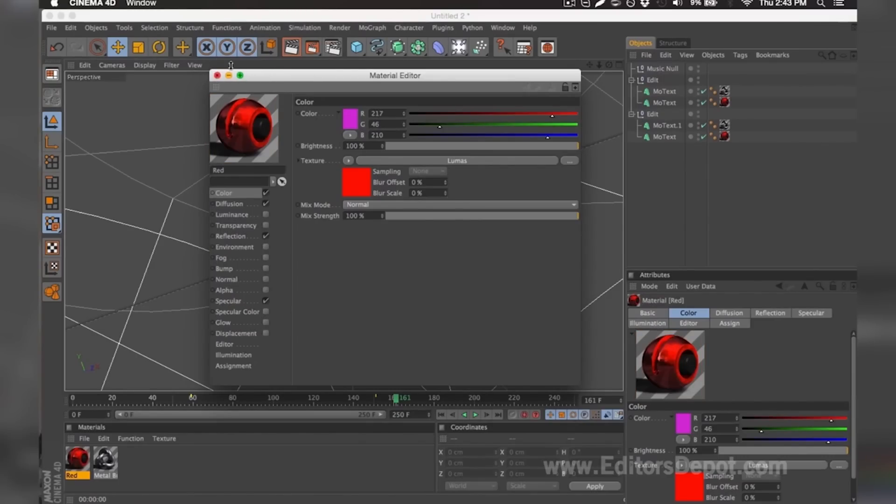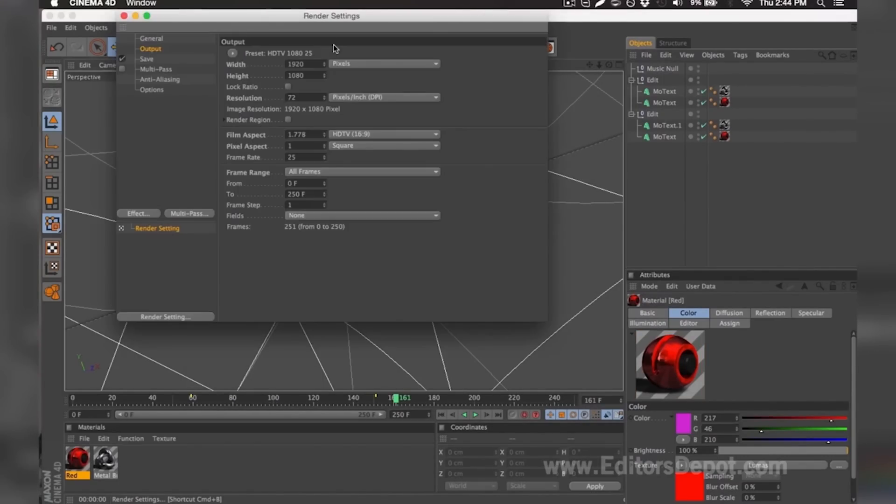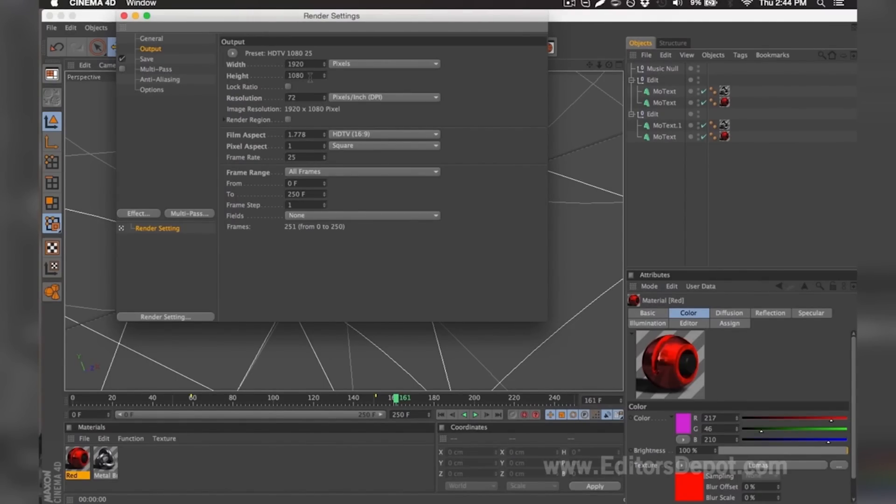I'm going to go ahead and keep it this way and I'm going to go to my render settings. Once you're in the render settings, you're going to want to make sure that your width and height is set to 1920x1080 if you have a very good or decent computer and you have time. If you have a slow computer, you probably don't have that much time, so make sure you set it to 1280 by 720.